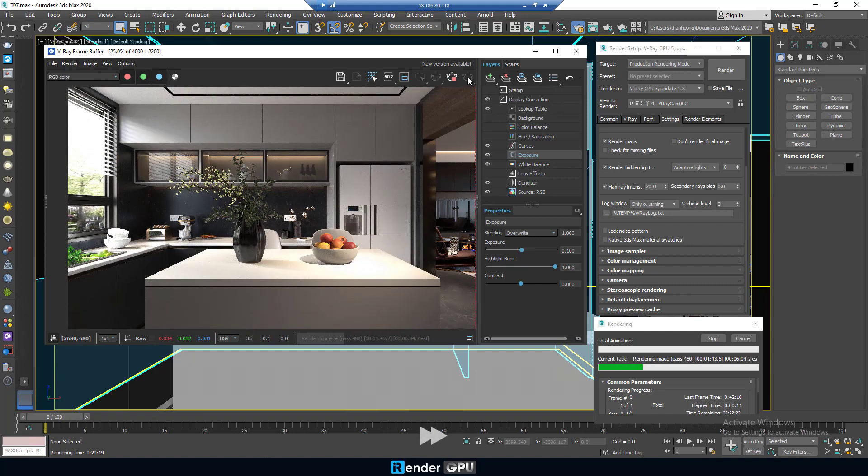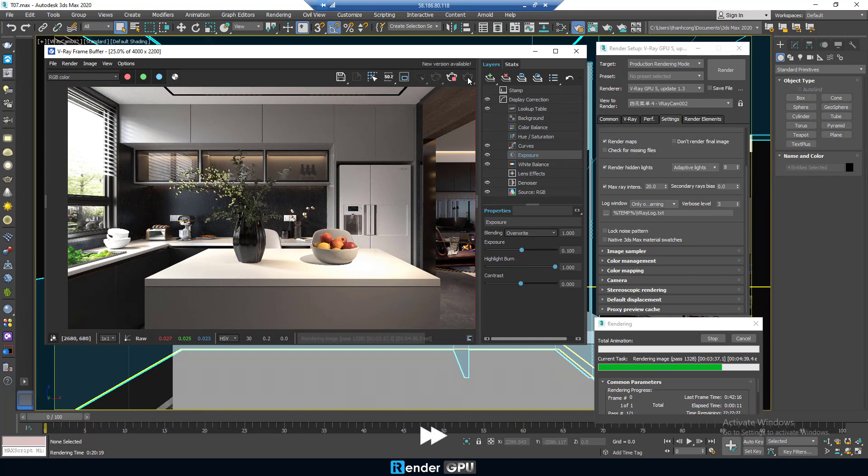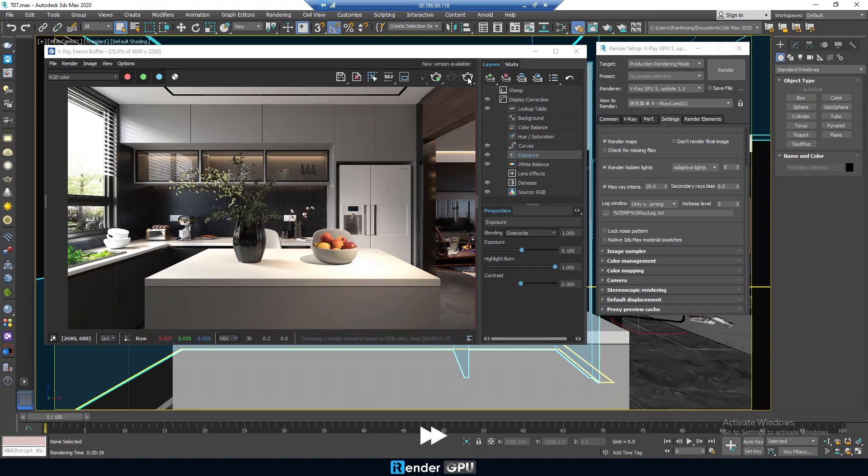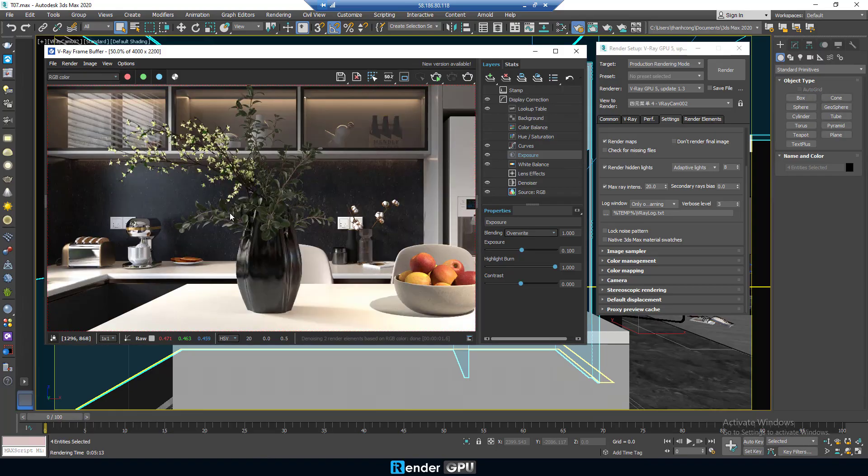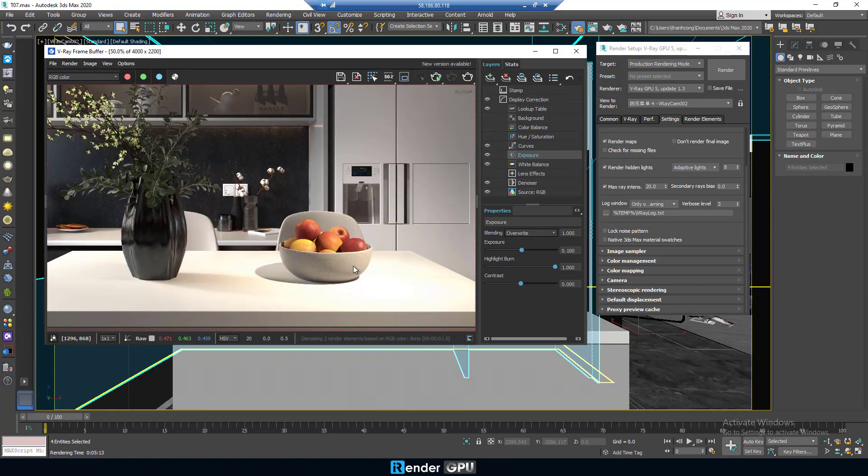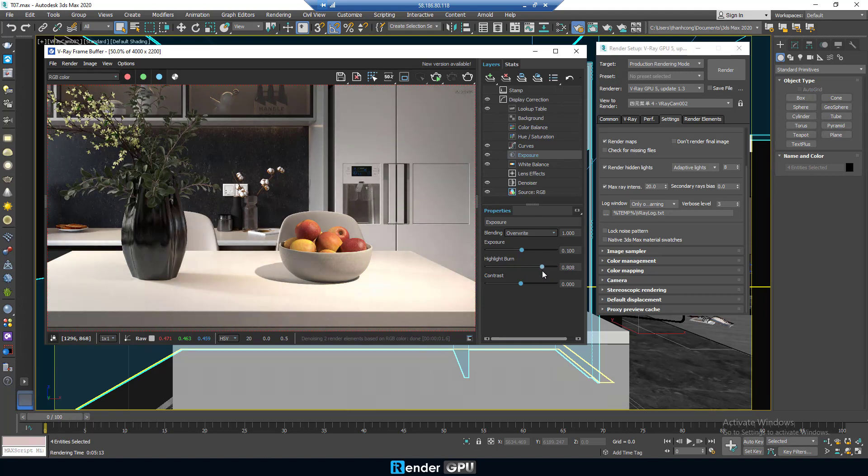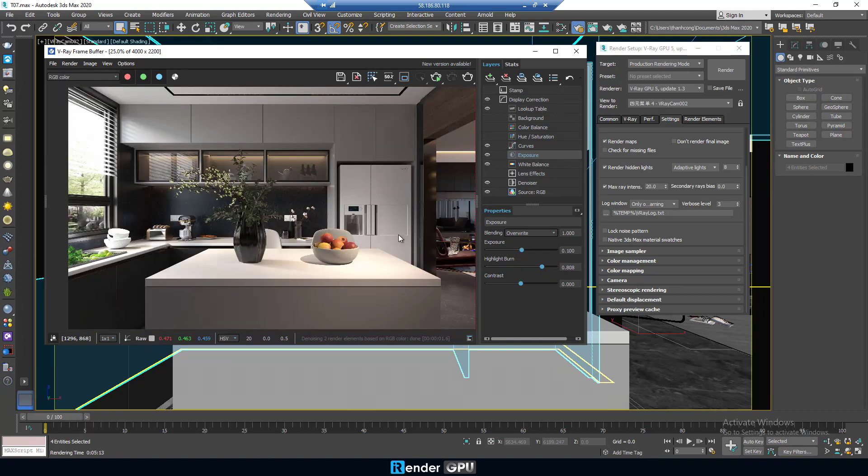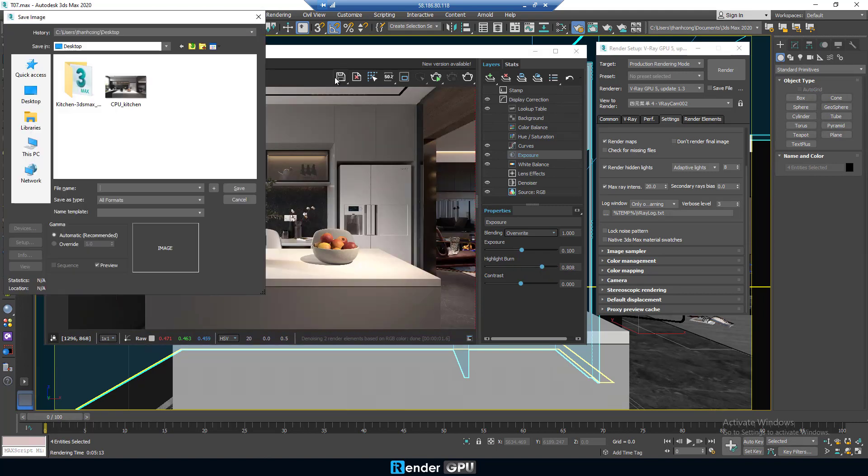In this case, we're going to render the 3ds Max project with V-Ray Renderer on multiple graphics cards, 6 RTX 3090s. We check the output file. Then save it at desktop.